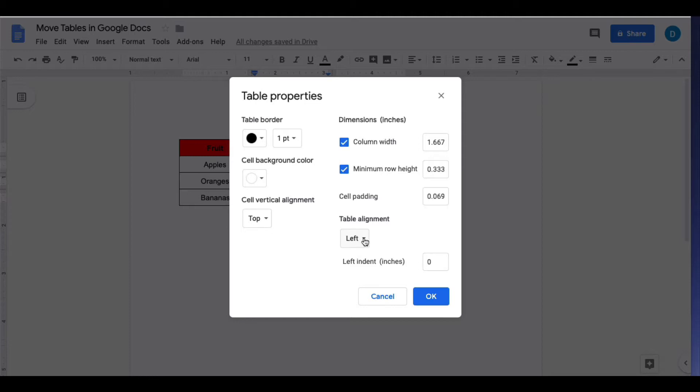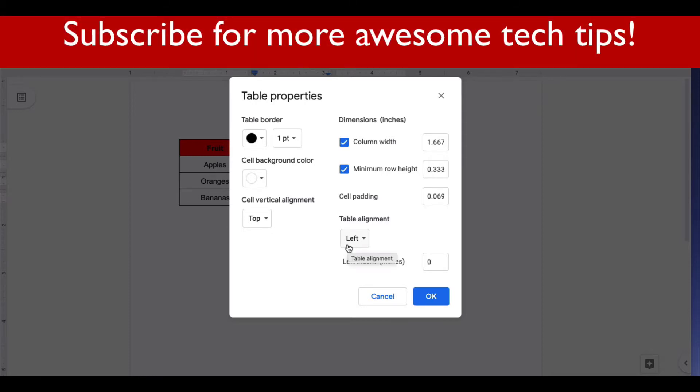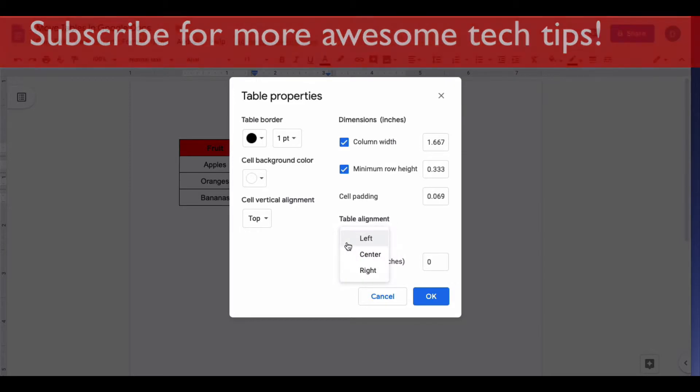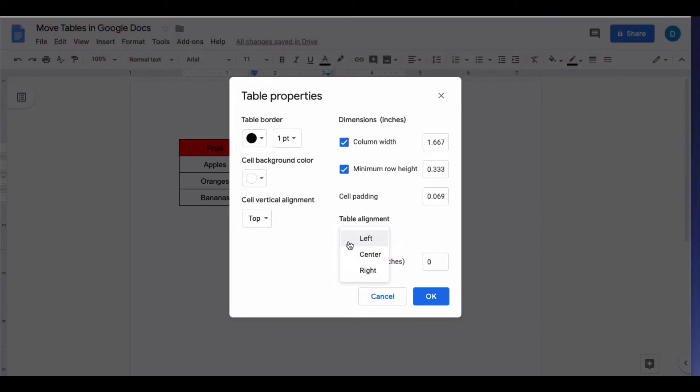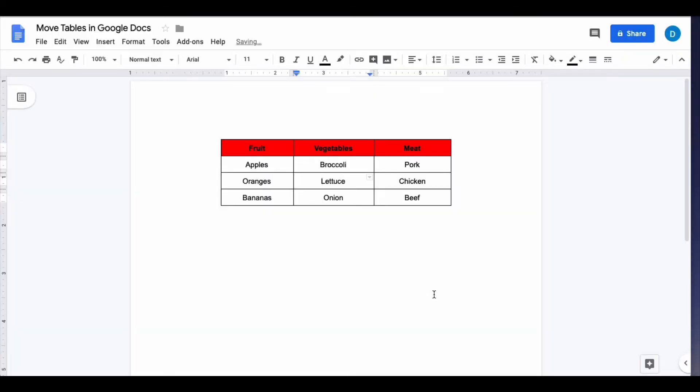Currently the table is set to appear on the left side of the screen, but let's say that I want it to appear in the center. I would click where it says left and then select center, and then after clicking OK the table will now appear in the center of the screen.